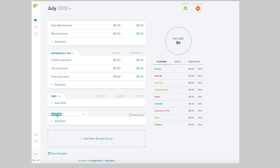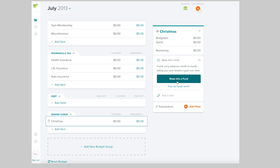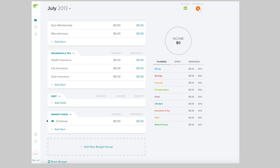We're going to add a new budget group and title it "Sinking Funds." Our first one is going to be a Christmas sinking fund. You go to the dropdown menu on the side and click "Make this a fund," then enter your starting balance. You can only enter the balance in the month that you're in. Then enter your savings goal — for this we're doing a thousand dollars. See that cute little piggy that tells you it is a sinking fund.